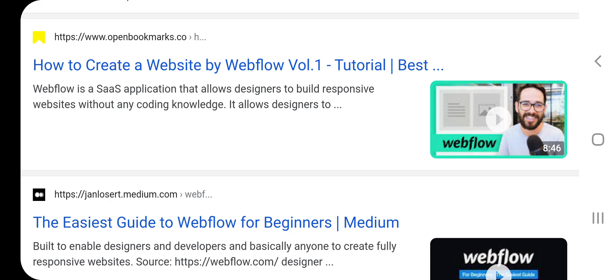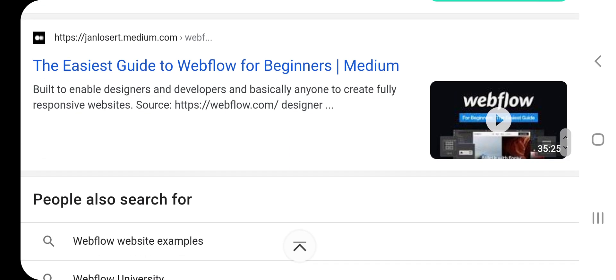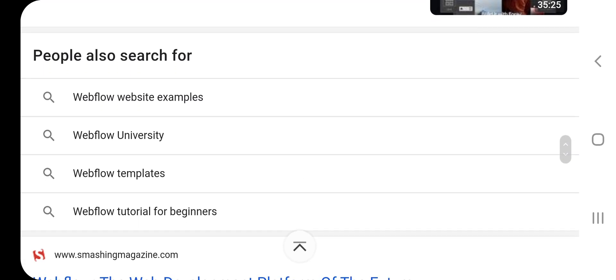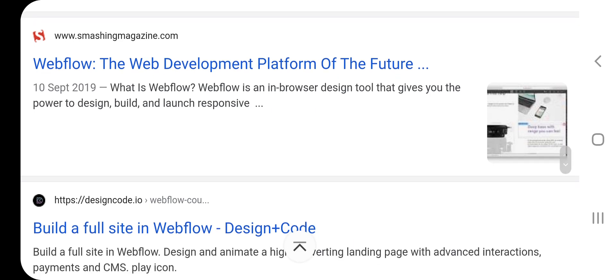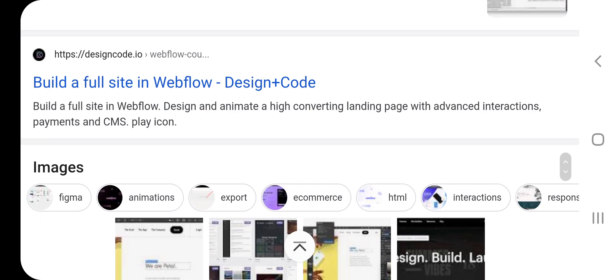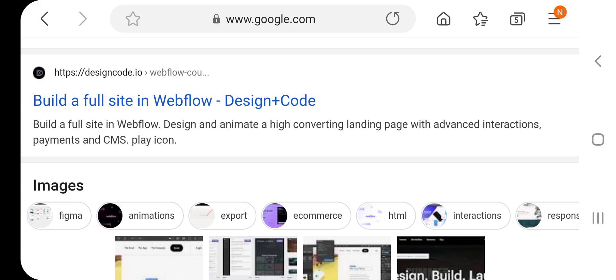Webflow is a SaaS application that allows designers to build responsive websites without any coding knowledge. A guide to Webflow for beginners — built to enable designers, developers, and basically anyone to create fully responsive websites. Webflow website examples, Webflow University, Webflow templates, Webflow tutorial for beginners. SmashingMagazine.com: Webflow — the web development platform of the future. Webflow is an in-browser design tool that gives you the power to design, build, and launch responsive sites, with advanced interactions, payments, and CMS.